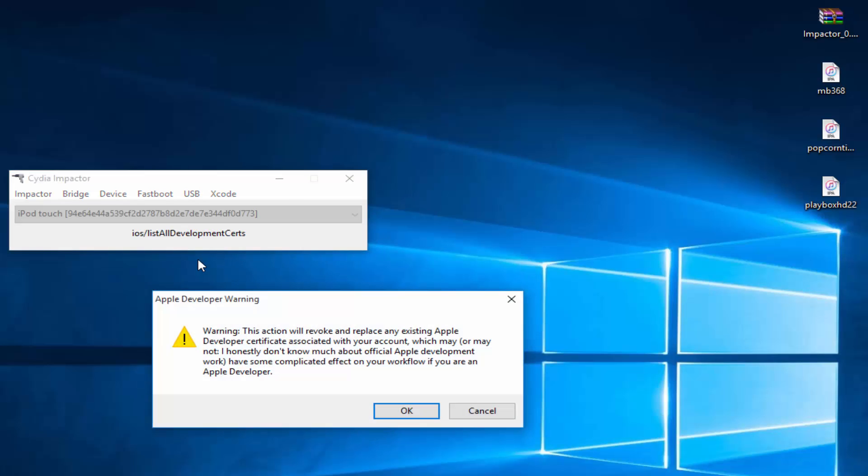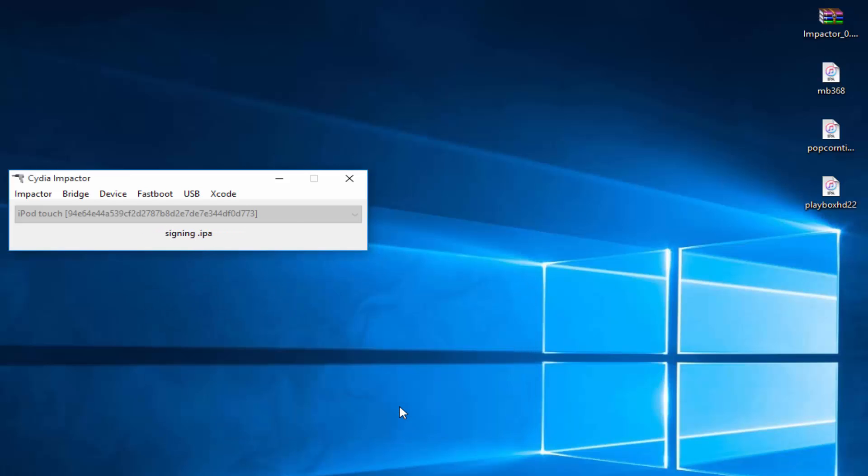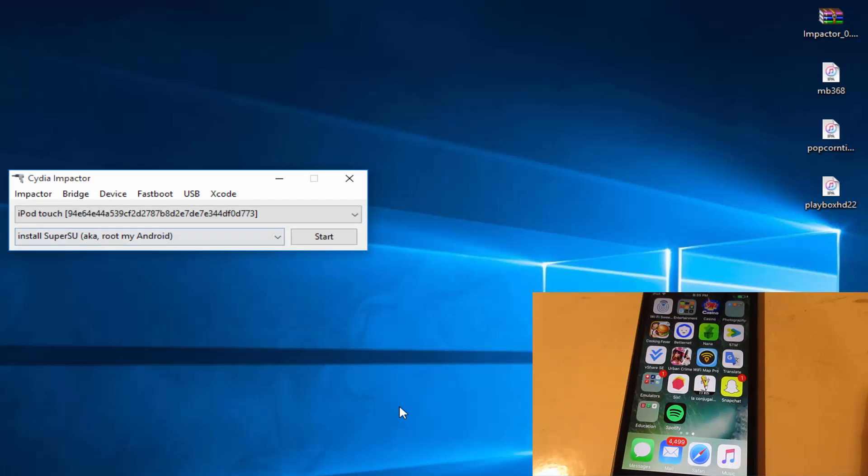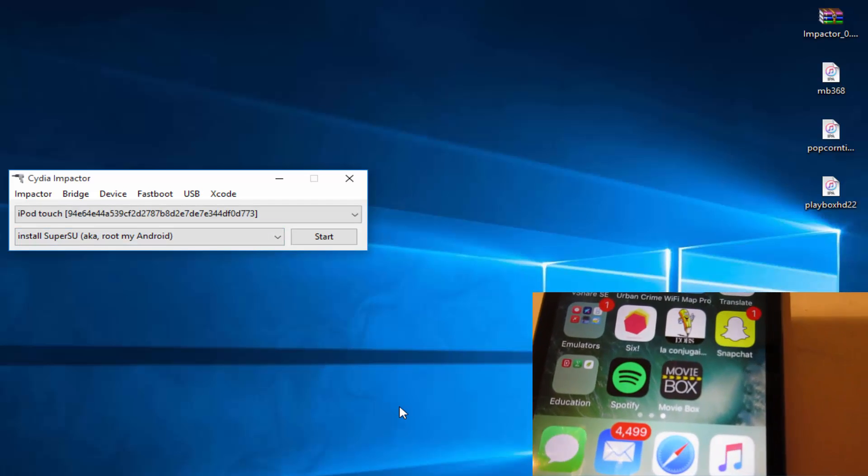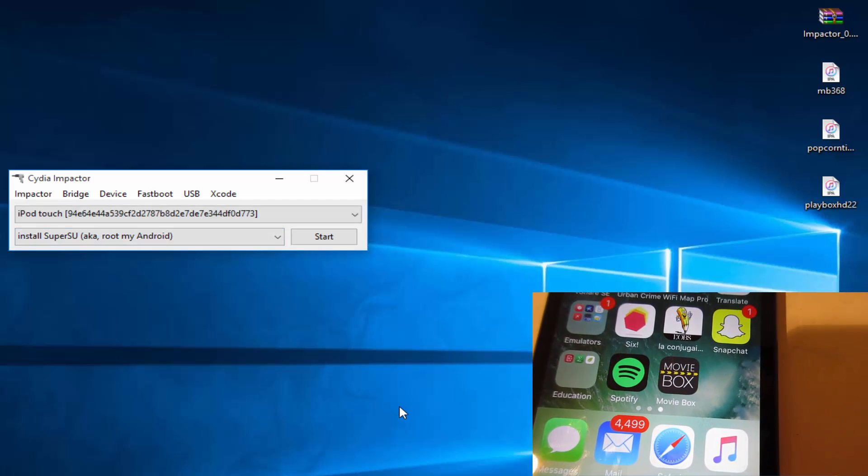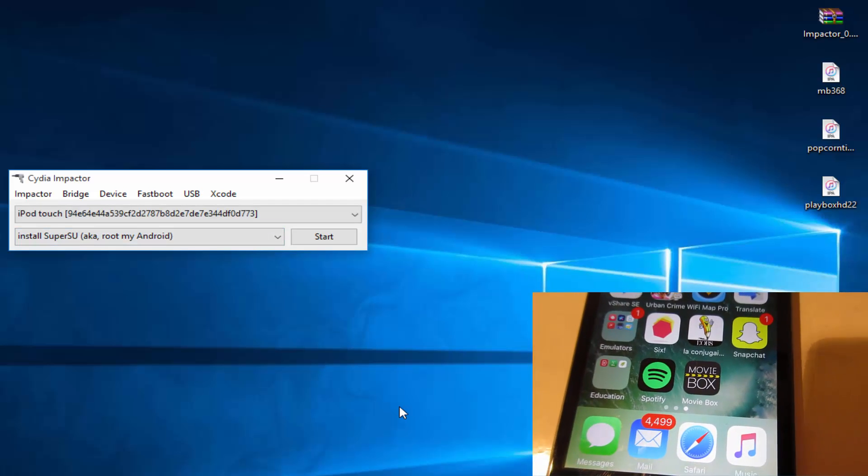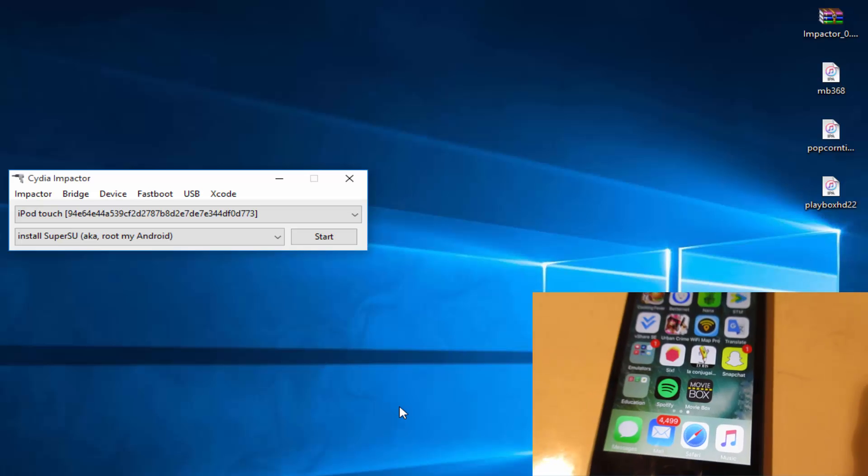Click OK once again. It is currently signing the app. Now it's going to tell you that it's going to be revoked. Click OK. Just wait. MovieBox has been installed on your iOS device.